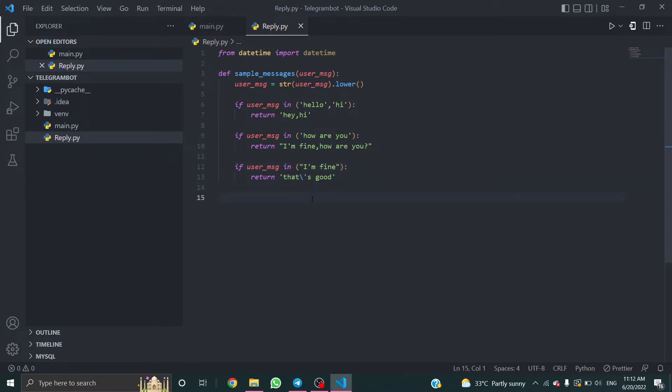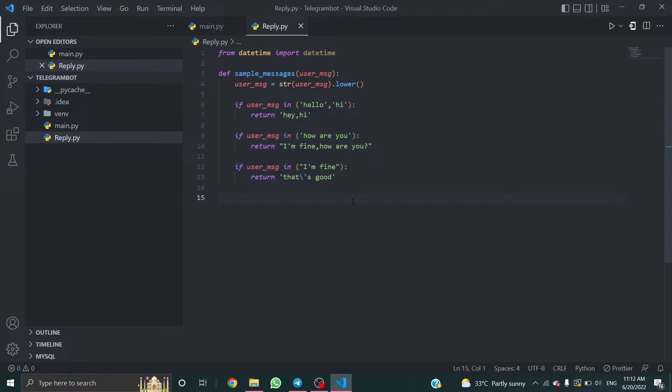These are some basic logics. You can also implement machine learning to this bot. And again, last logic is user_message in time.